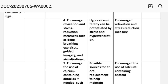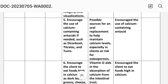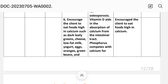Intervention five: encourage the use of calcium-containing antacids if needed, such as Dicarbosil, Titralac, and Tums. Rationale: these provide possible sources of oral calcium replacement to help maintain calcium levels, especially in clients at risk for osteoporosis.